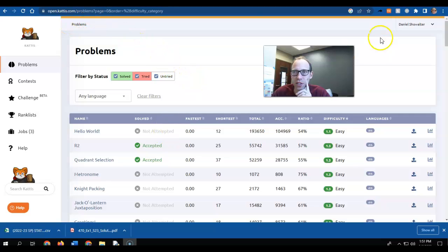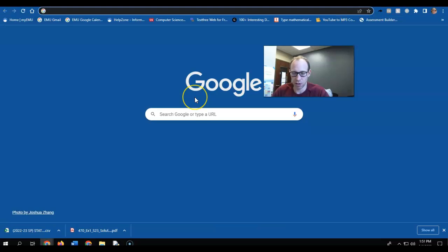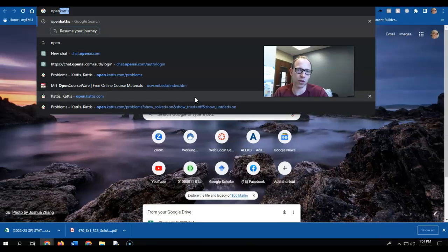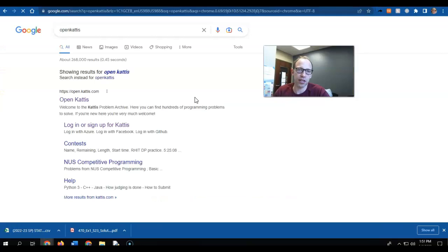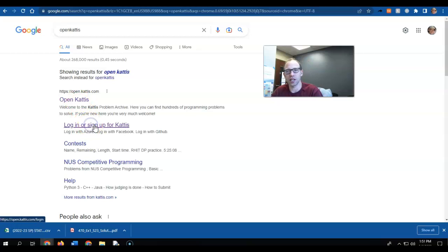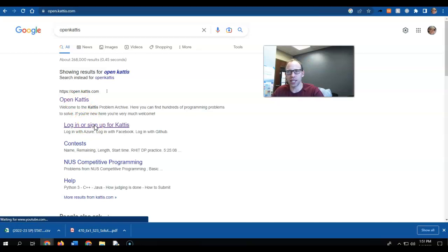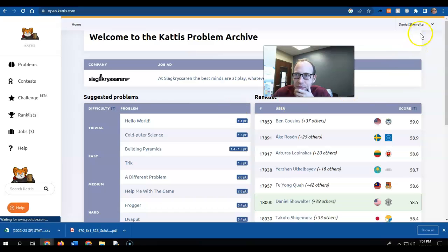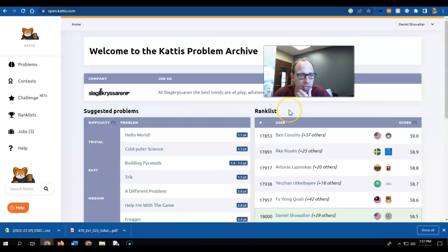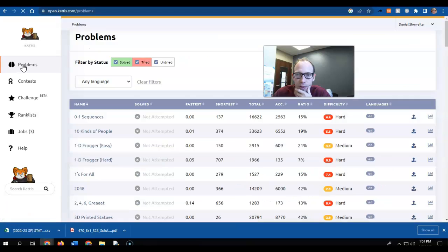Okay, so the first thing I want you to do is just go to what's called OpenKattis, no space right here, and you can log in. I'm already logged in. Why don't you log in with your EMU account, just to keep that easy, your EMU Gmail account, and then you'll click on Problems.